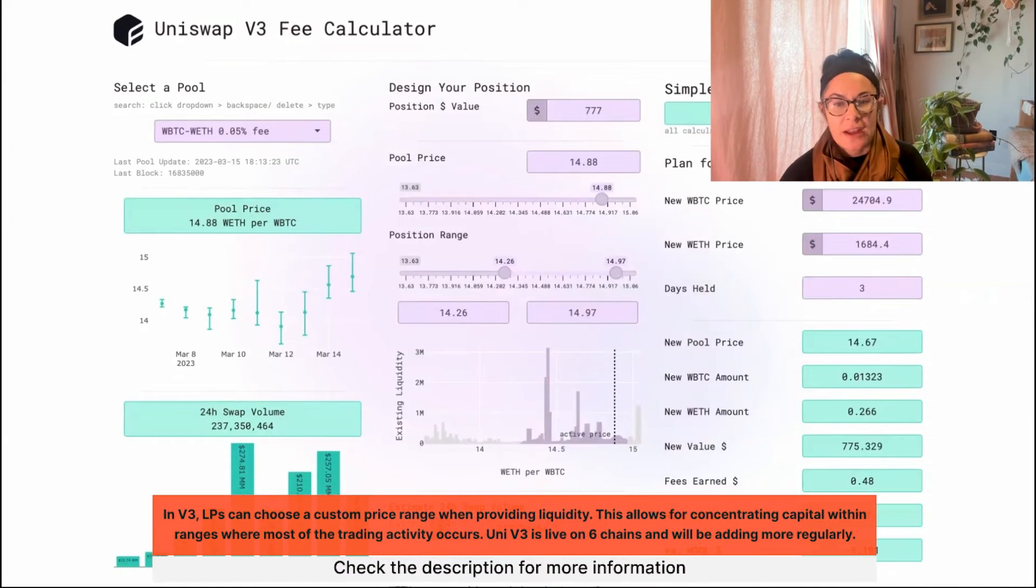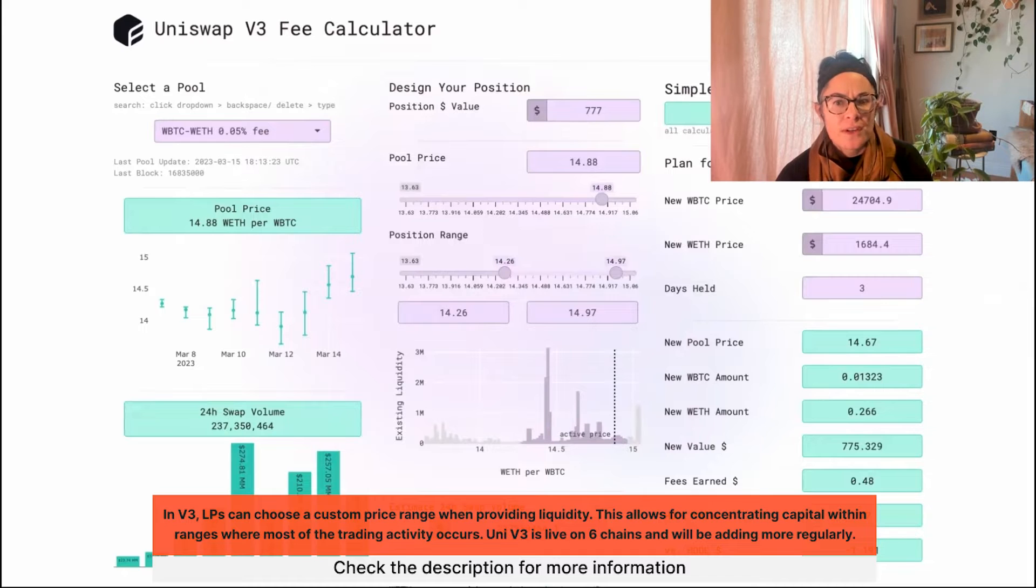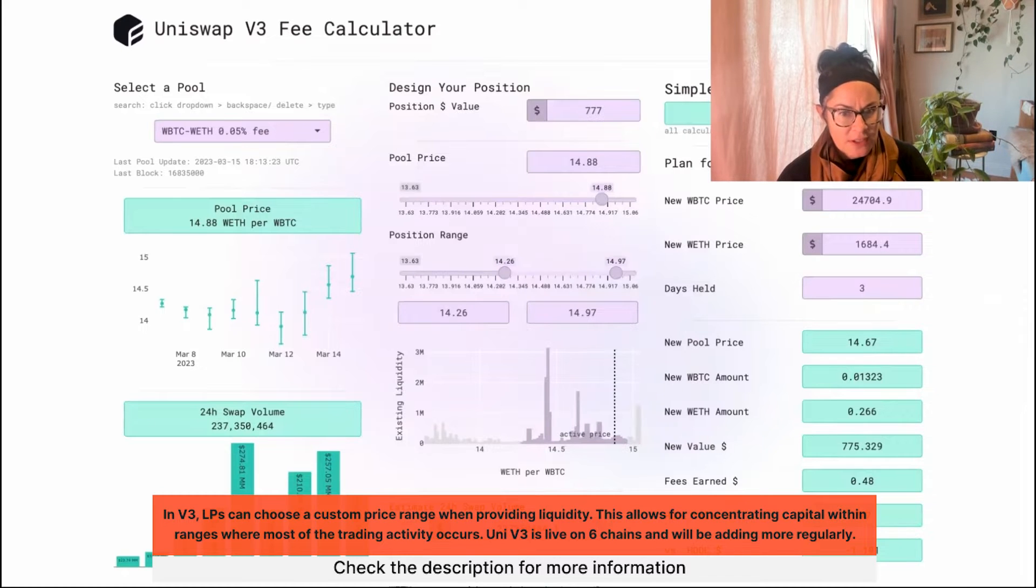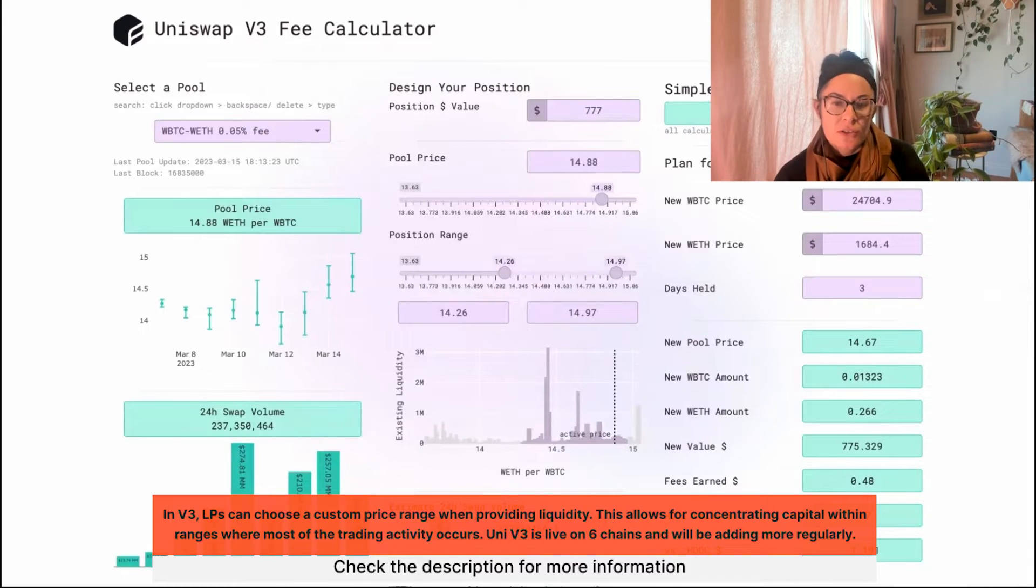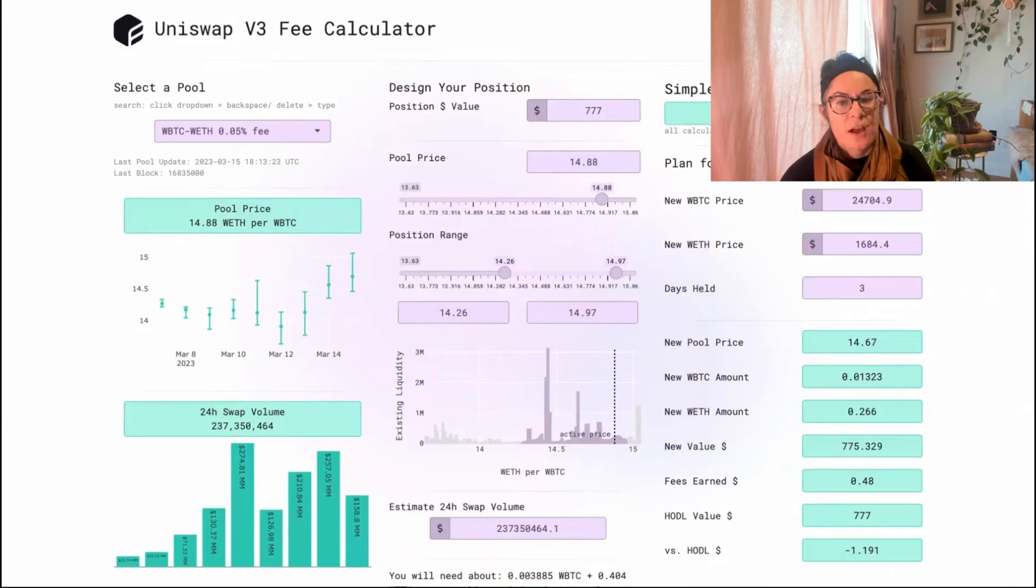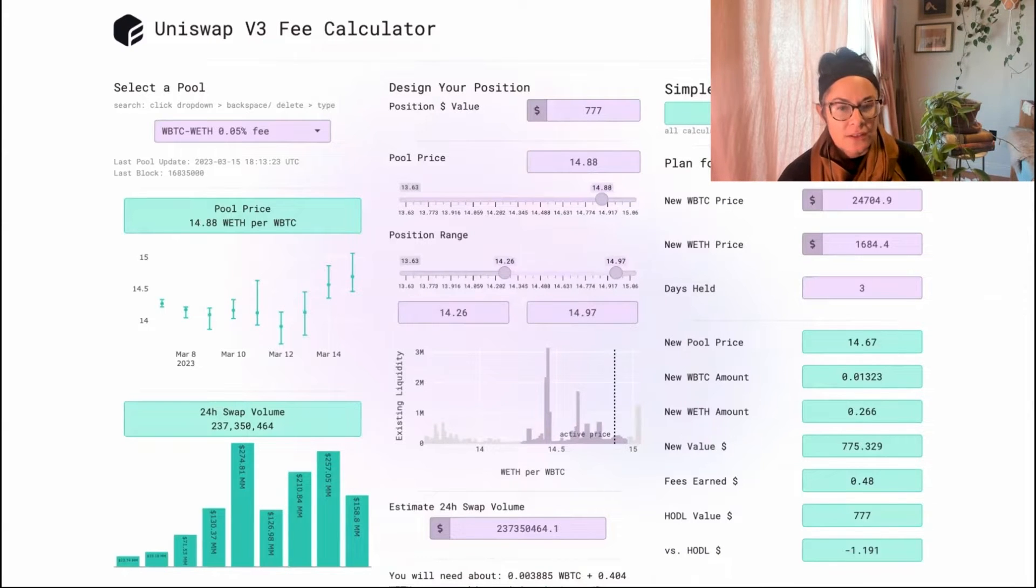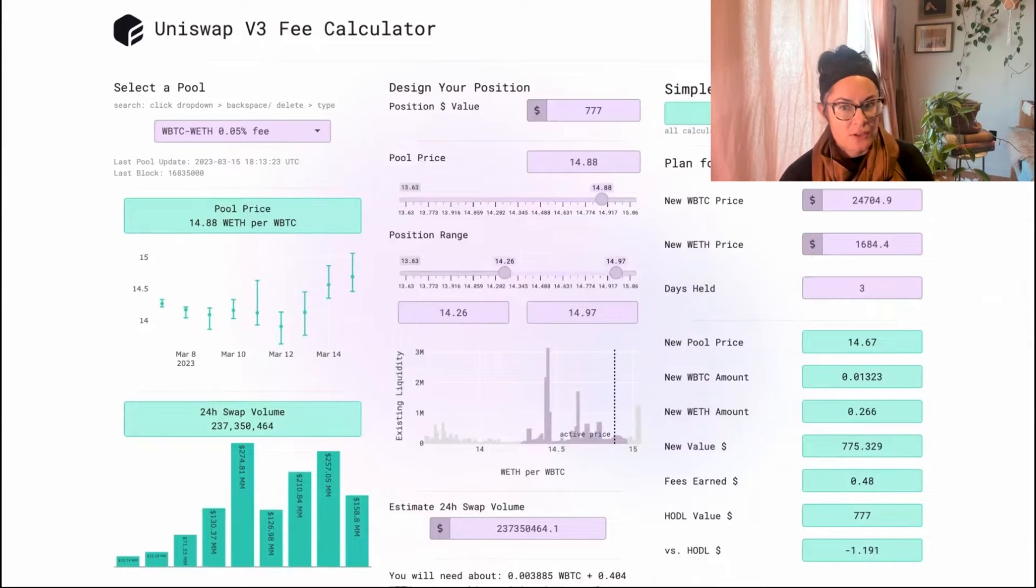If you want to liquidity provide on any UniV3, whether that's on Ethereum or any other chain that supports UniV3, you actually need to know what range of swaps you're going to cover with your position. By concentrating the swaps that you'll actually cover, your liquidity is concentrated, and liquidity concentration should lead to higher earnings.